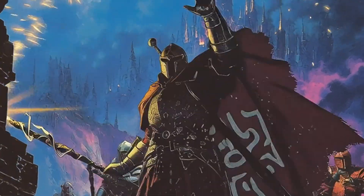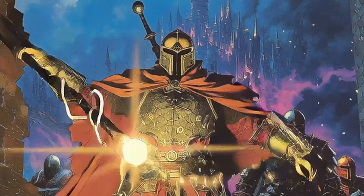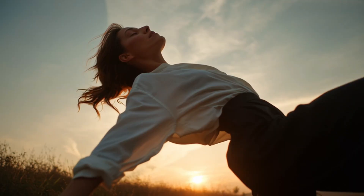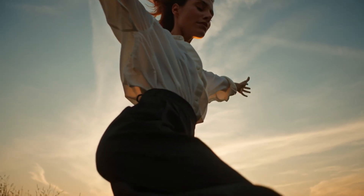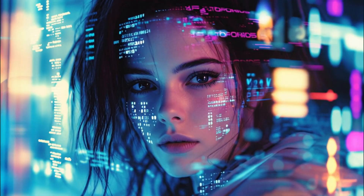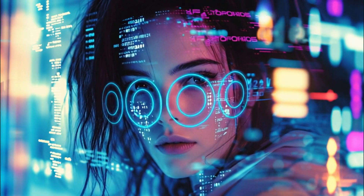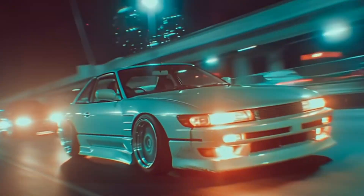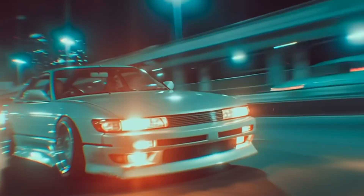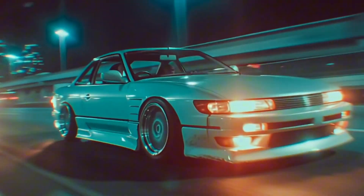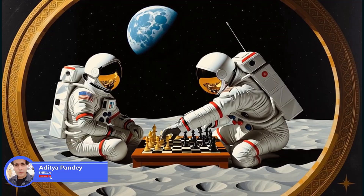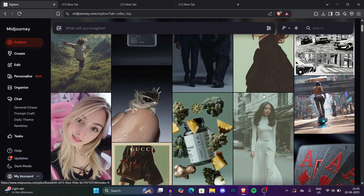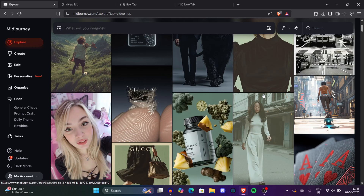MidJourney released its video model, and in this video I'll guide you through how you can create some of the best videos with its help. I'll show you some of the coolest videos I generated — trust me, they look so realistic. MidJourney's latest video generation model is absolutely a gold mine if you want to create videos with AI. Stick till the end — I'm at it, and you're watching Skill Curve.